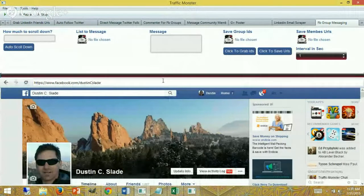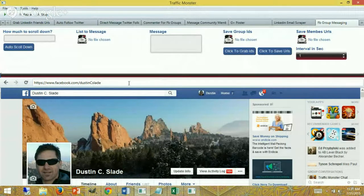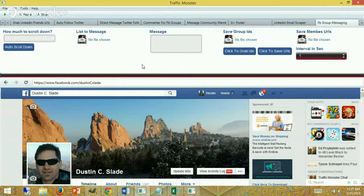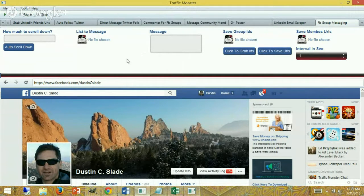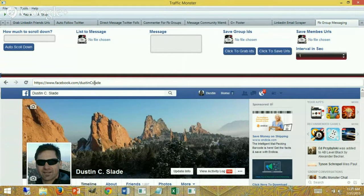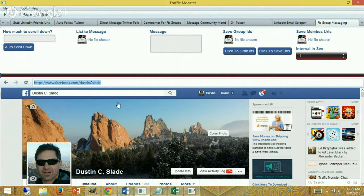Hey guys, Dustin Slade from Denver here. I want to show you a quick video on how to auto-message your non-friends in the Facebook Traffic Monster software. What you're going to do is open up the Traffic Monster software and go ahead to the browser, log in to Facebook, and go ahead and come...